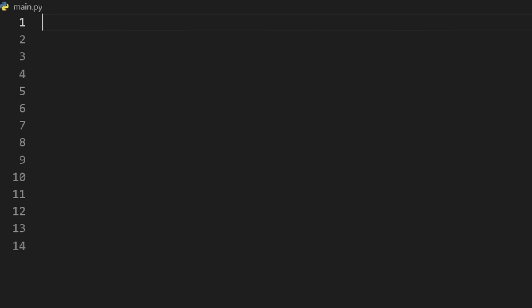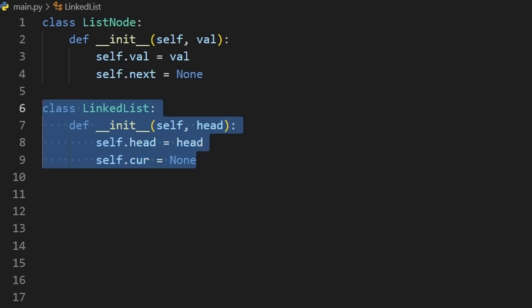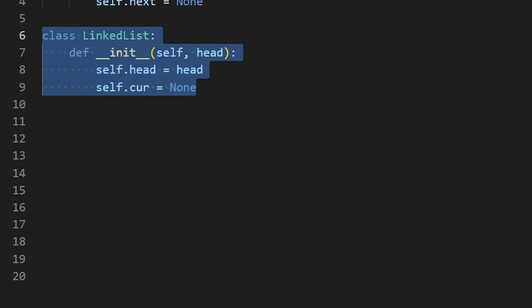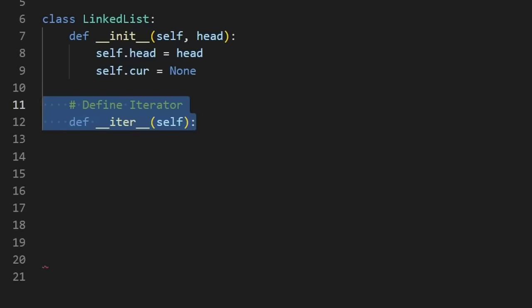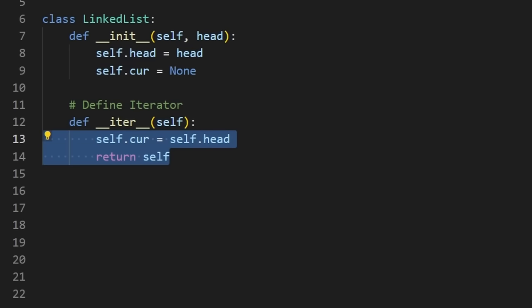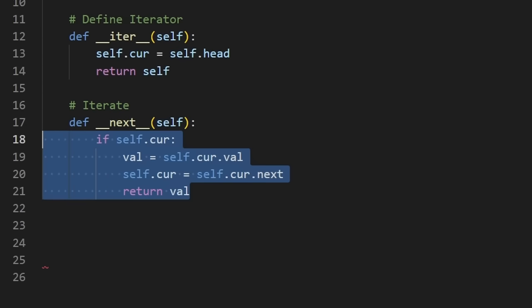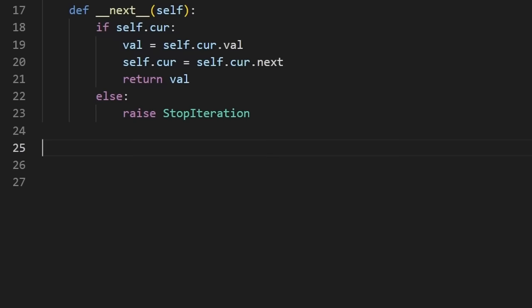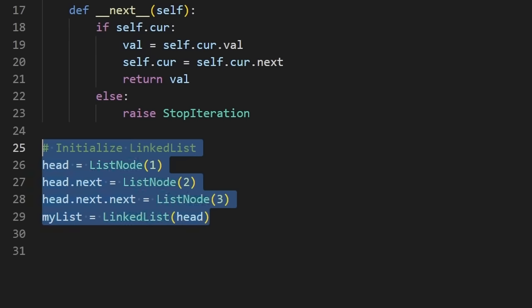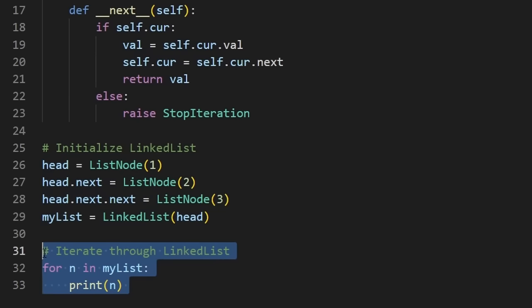We can take a list node, which just has a value and a next pointer, and then a linked list, which has a head pointer and a current pointer. We can first define the iterator with the iter function, which will just set the current pointer to the head and then return a reference to the linked list. To get the next value in the sequence, we define the next function. If our current pointer is non-null, we can get the value and then return it, and also shift the current pointer. But if we reach the end of the linked list, we can send a signal that we're going to stop iterating. To test it out, we can just initialize the linked list and iterate through it with the in keyword. This is a much more simple interface than having to actually update pointers ourselves.